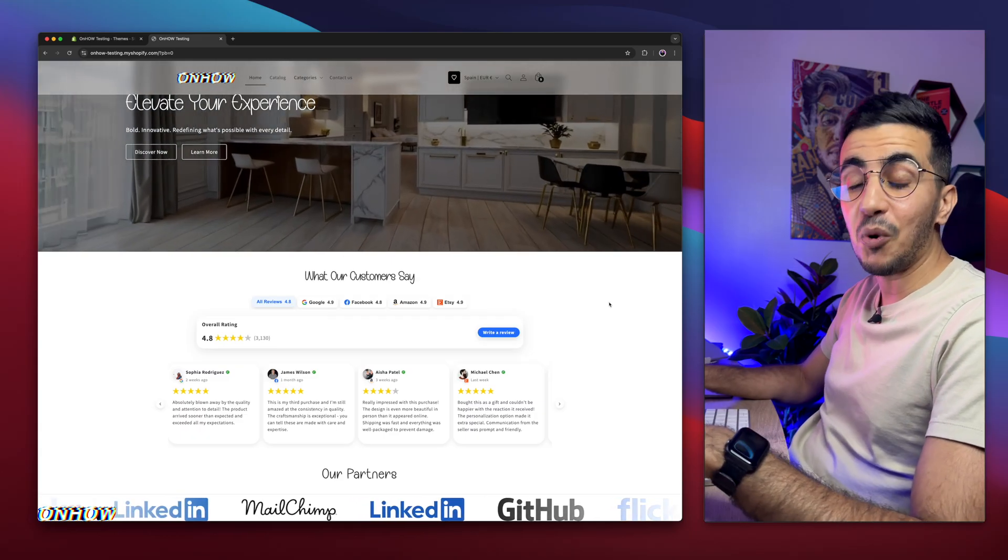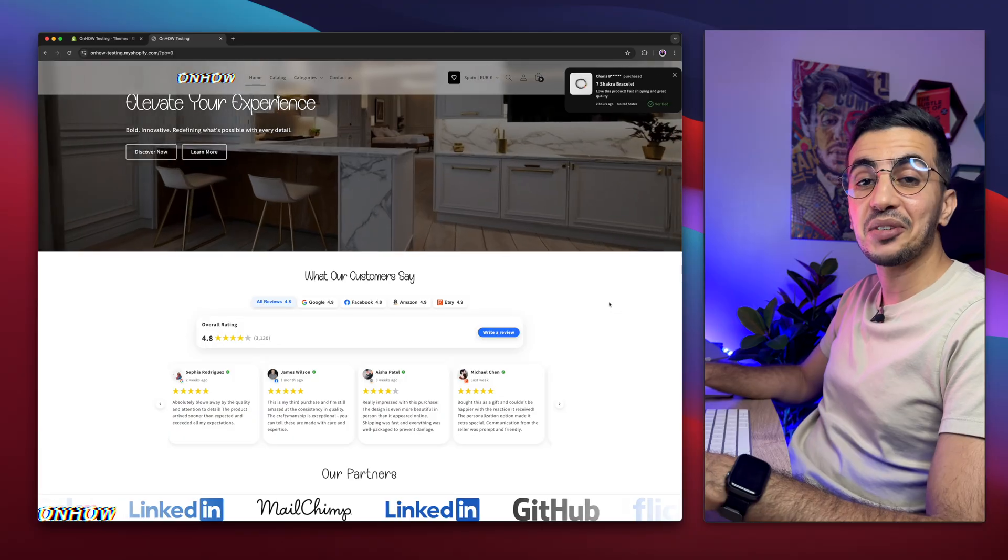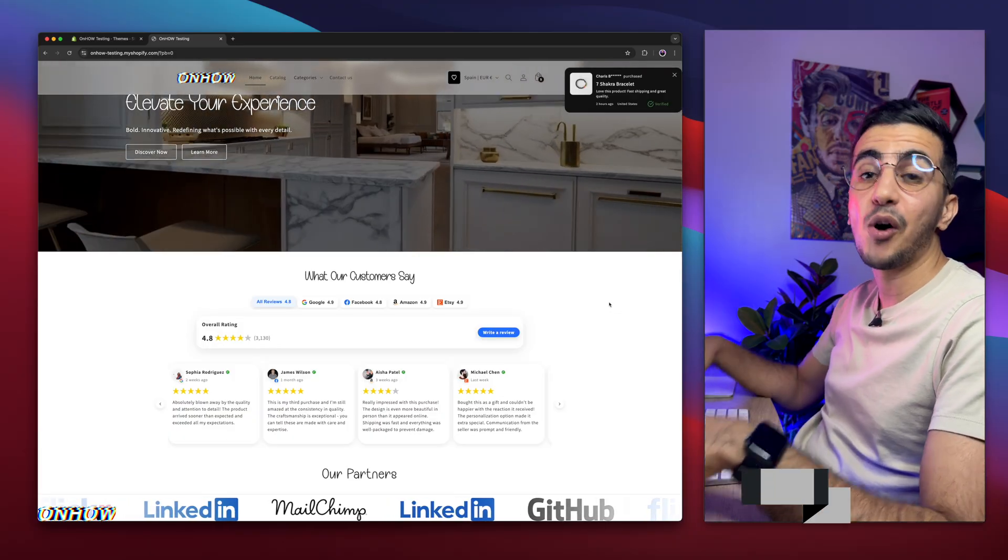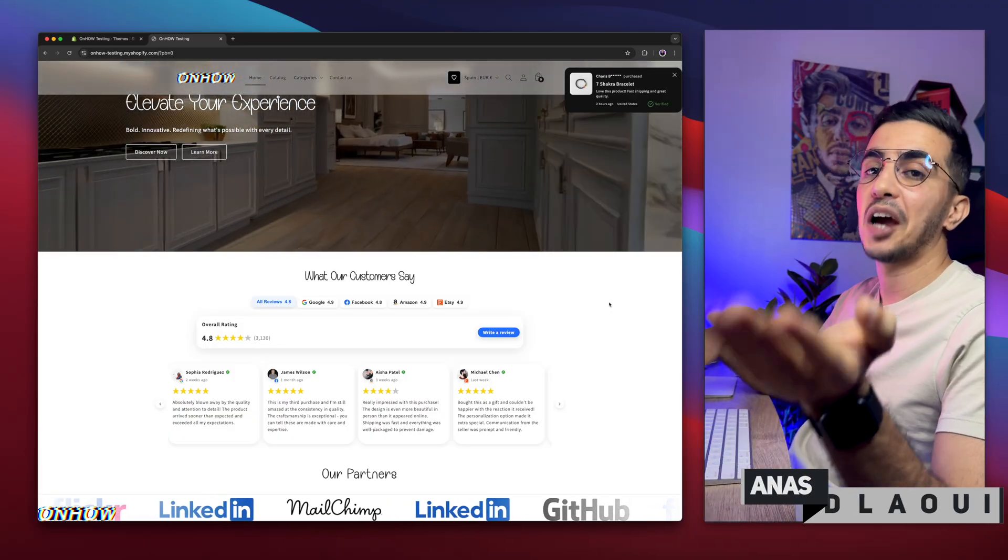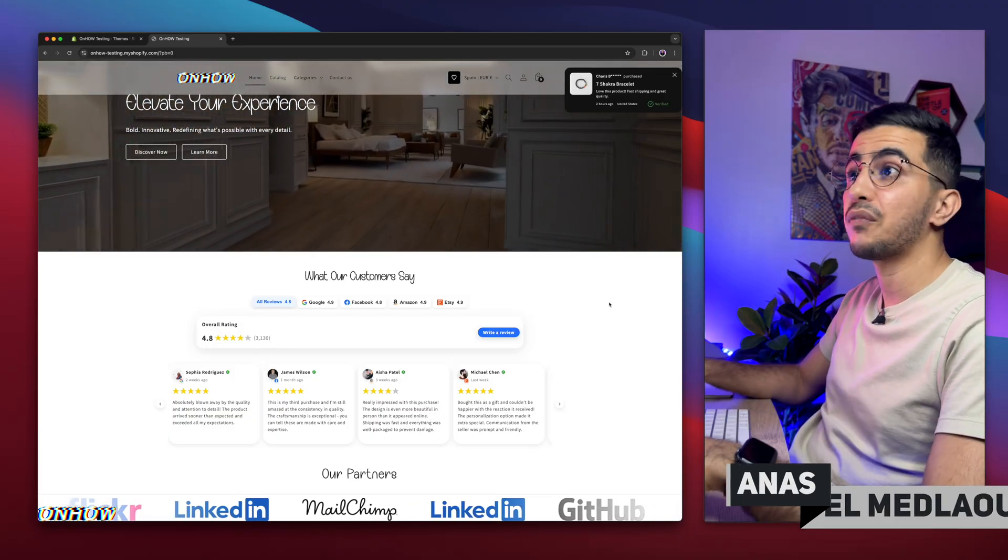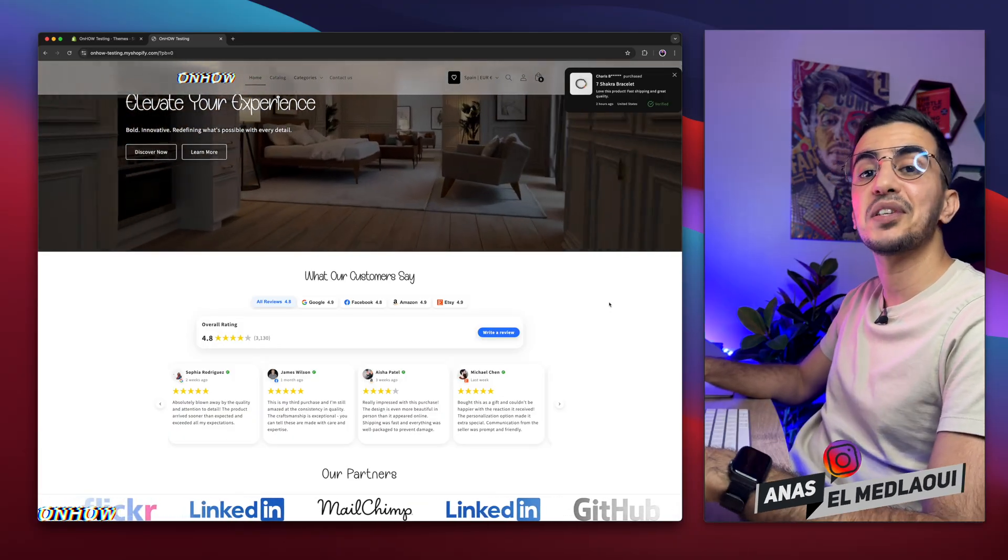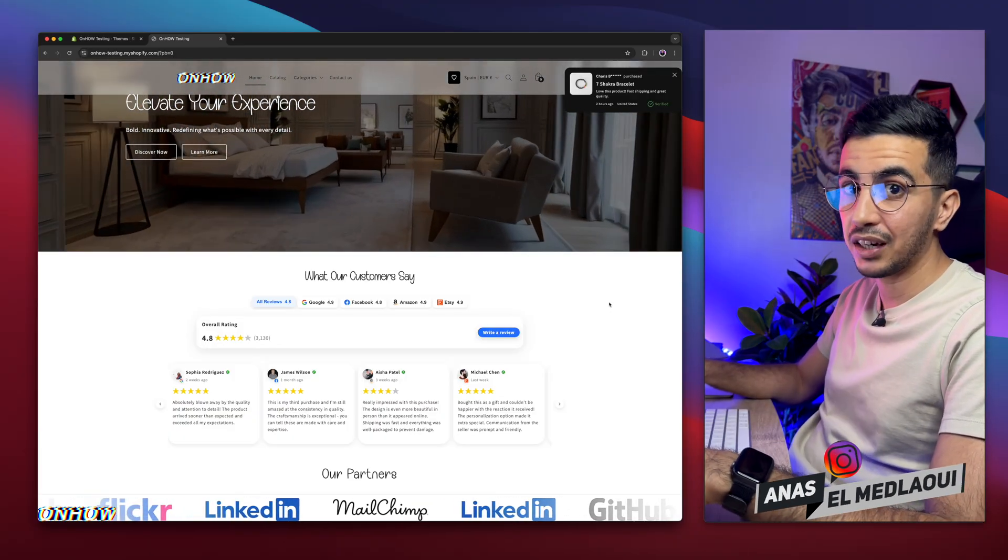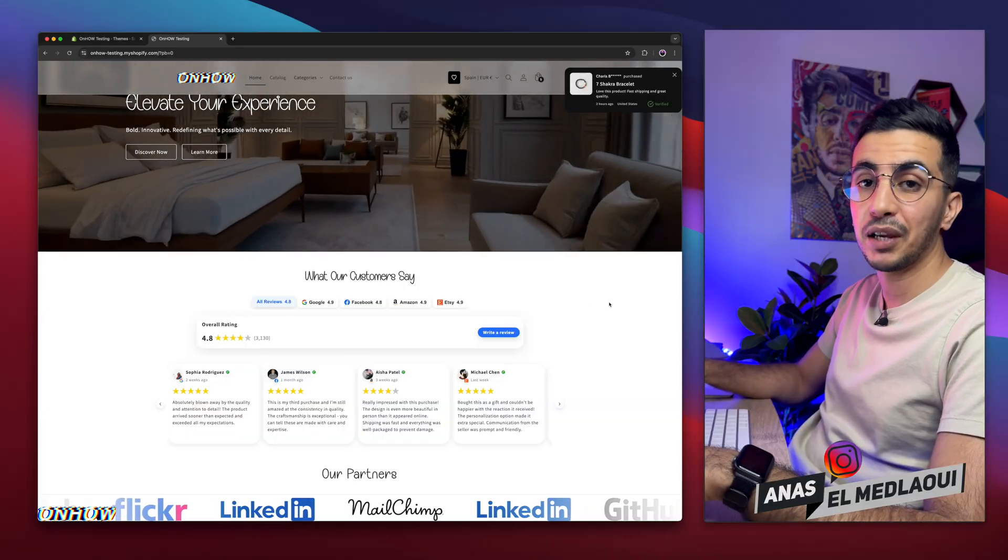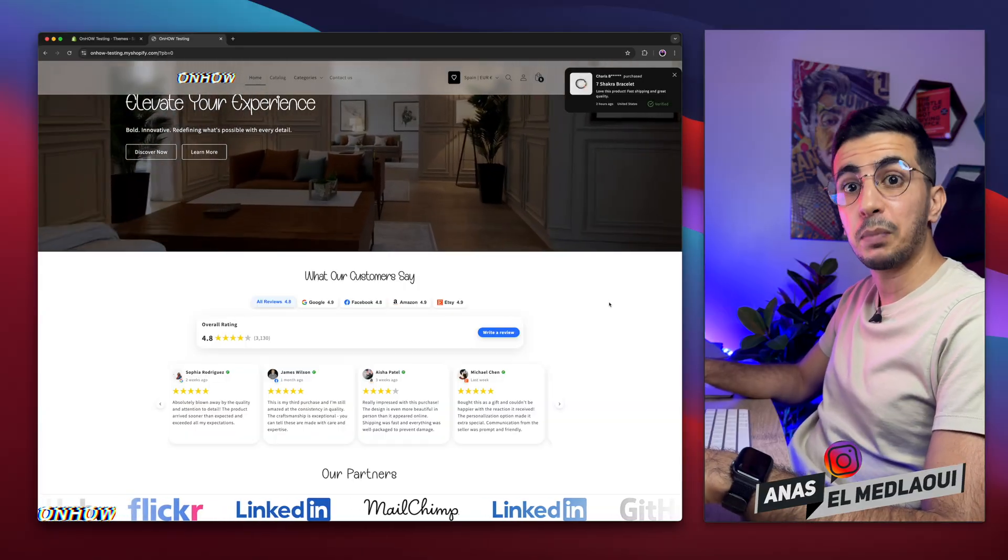Hello there, beautiful people! Welcome back again to OnHot channel! For people that don't know, my name is Enes, I'm working for you. If you have any questions or video requests, make sure to drop one below in a comment. I will be happy to make a video for you.